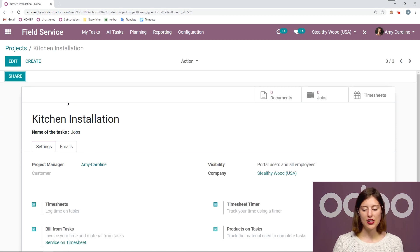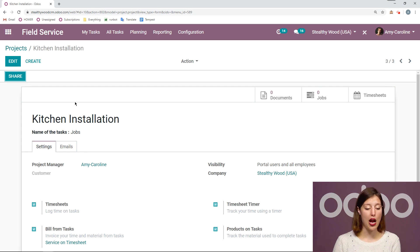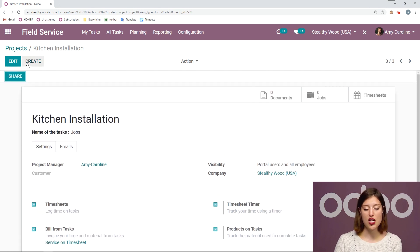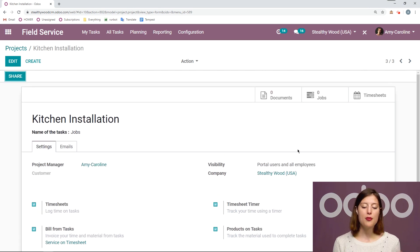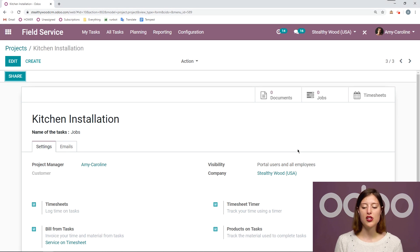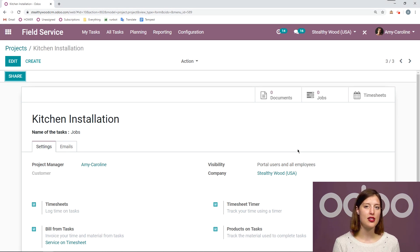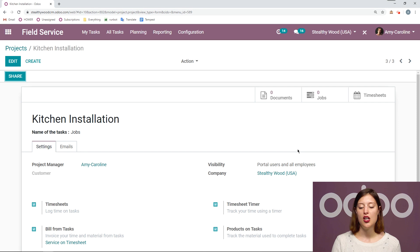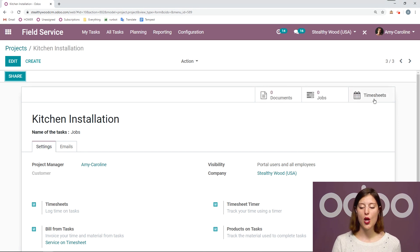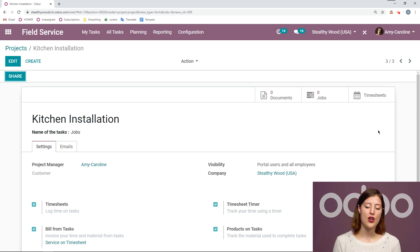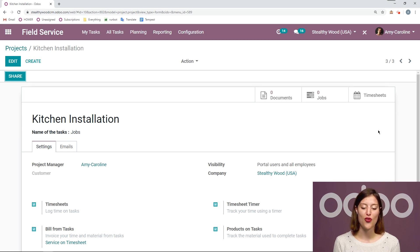Now, once it's saved, as you can see, I have a few other options. I can always share this project. And then from this project page, from the project configuration, I'm going to be able to see all of the related information. So all of the related documents, jobs or tasks, as well as the timesheets. So I can always access all of the information from here.